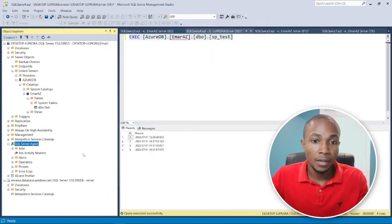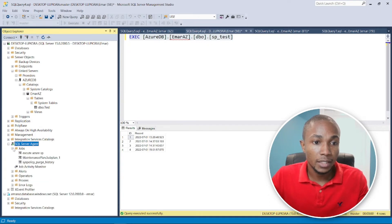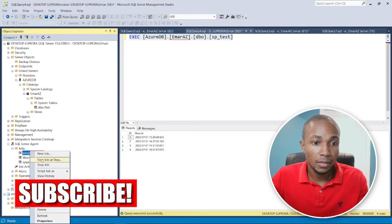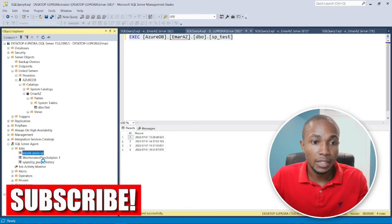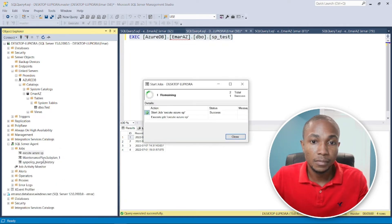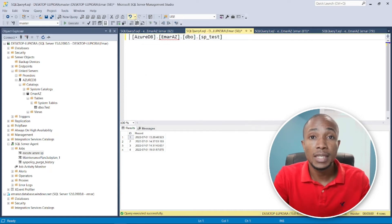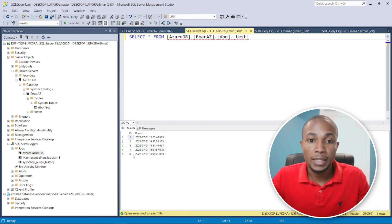We have four records currently. Let's execute this job manually by selecting Start Job. Now let's run a SELECT on the table to validate the stored procedure was executed successfully. We can see we now have a fifth record — the job ran correctly.